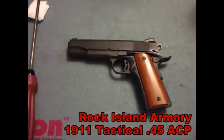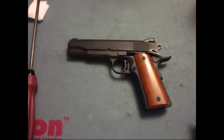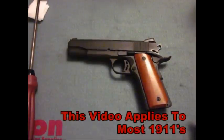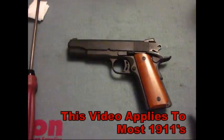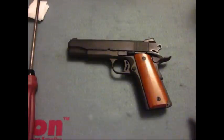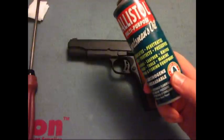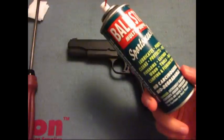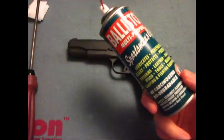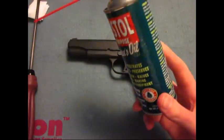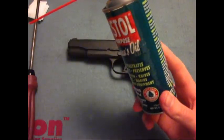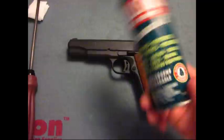What's up guys, this is Burz. Today I got a Rock Island Armory 1911 cleaning video for you. What you're going to need is some cleaner, which I'm using Ballistol, which is a cleaner, a lube and a rust preventative.